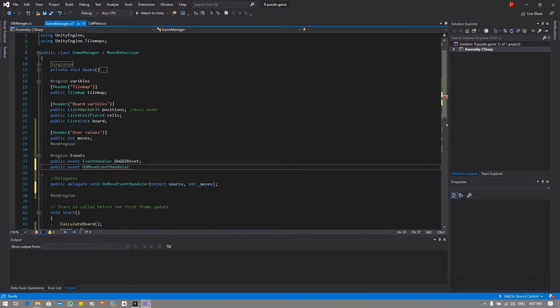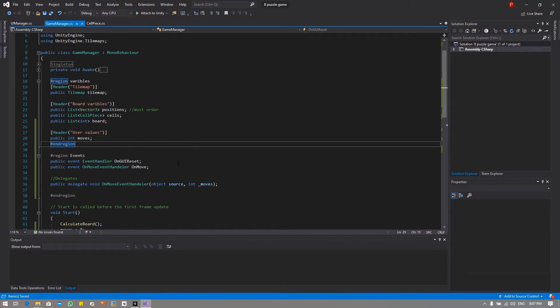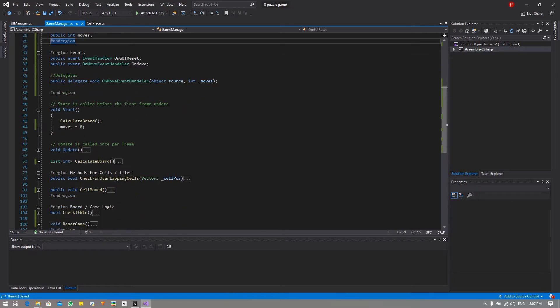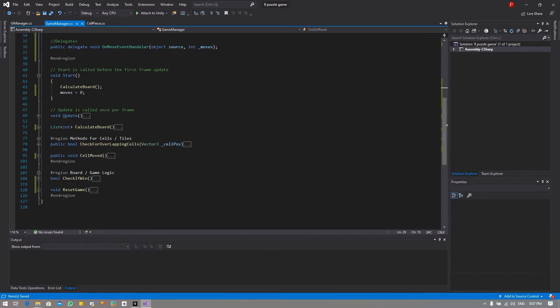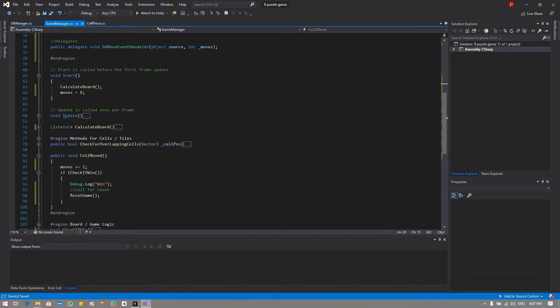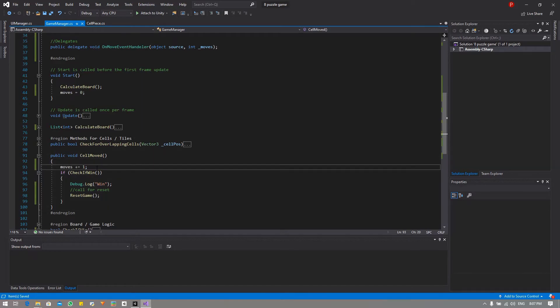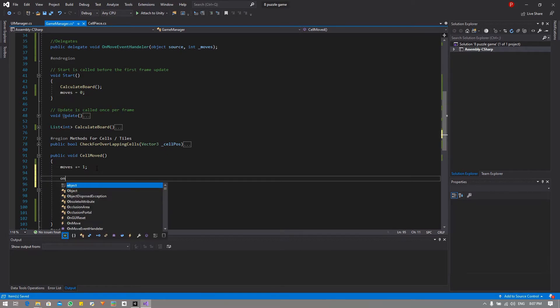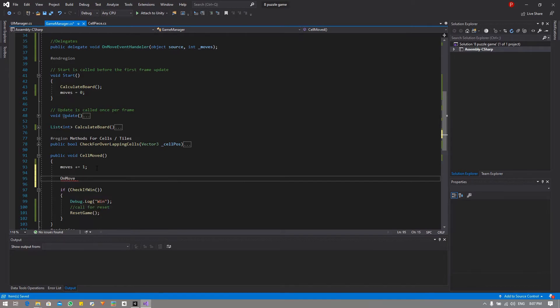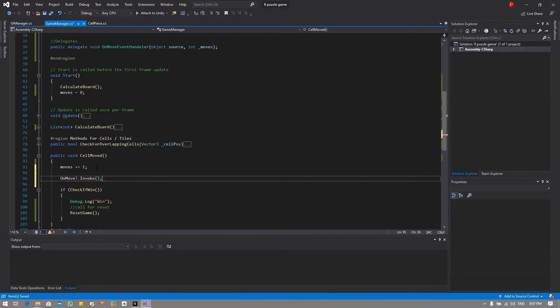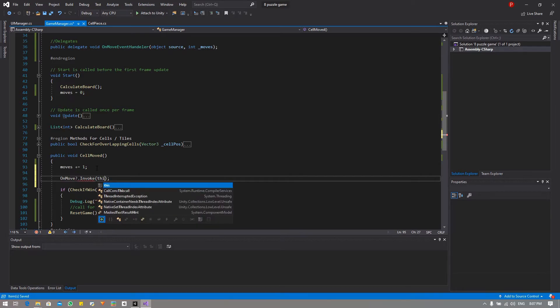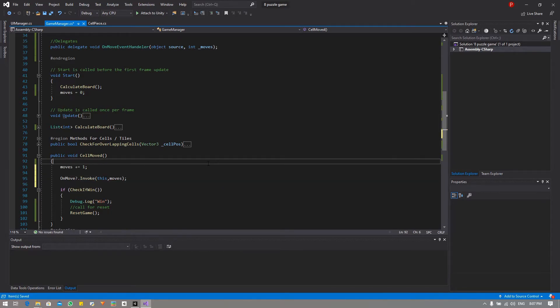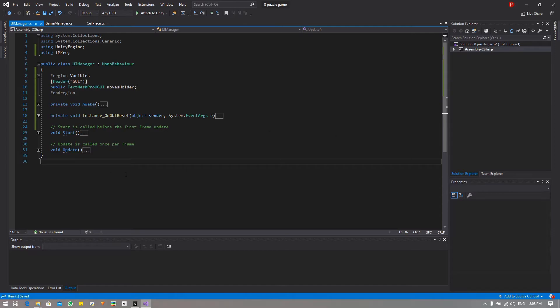Okay with that done all we need to do is to call it or to implement it. So within cell moved, right under where the new moves are calculated, we are going to say on move question mark dot invoke, and as its parameters this comma moves.